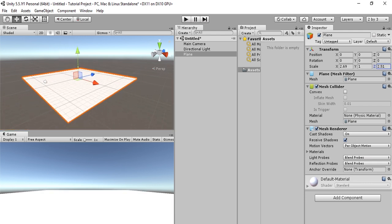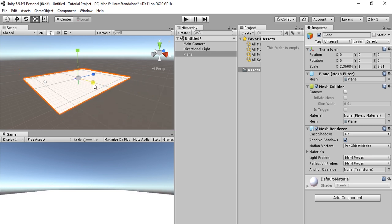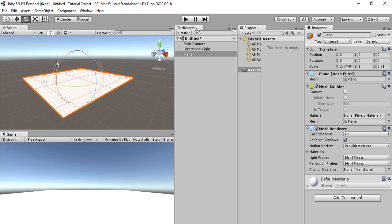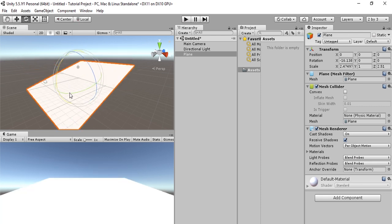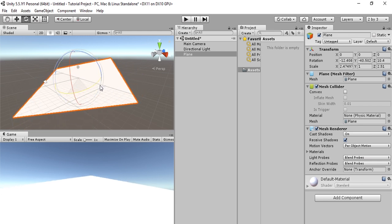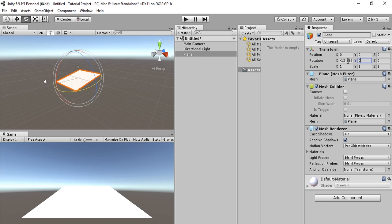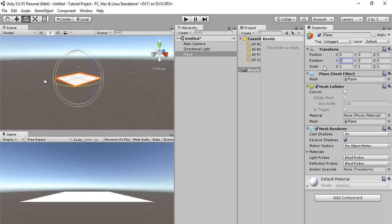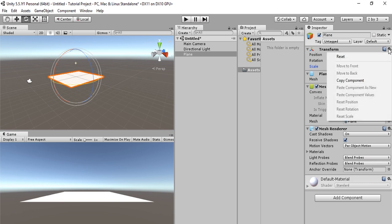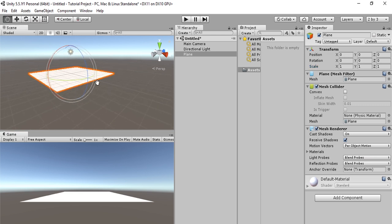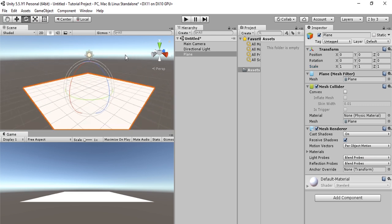One other way to modify the scale is to select this and drag it to get our own scale. That also works for modifying our rotation. We can select this wheel and modify the rotation as we wish. Let's set this all back to its default by hitting 0, 0, 0 on rotation and 1, 1, 1 for scale. Another way to set it to its default is to select this gear here and hit reset. That moves everything back to its default position.